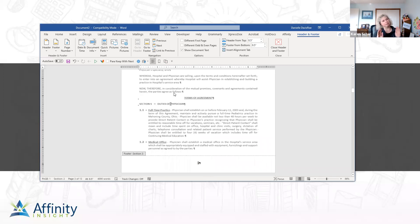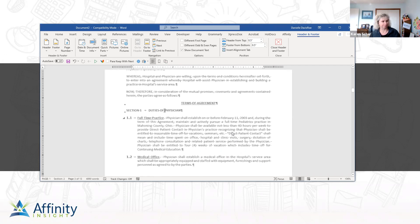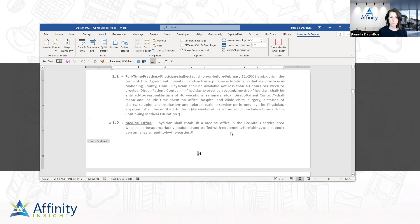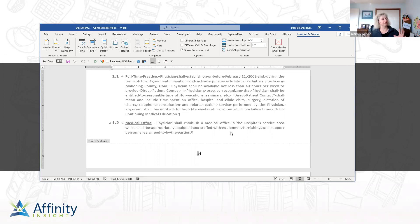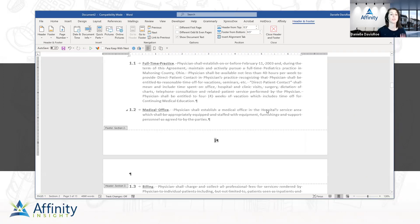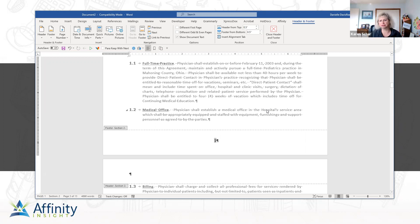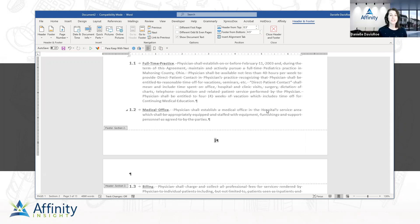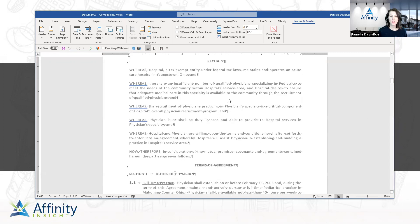A viewer asks if it's possible to make the screen bigger without going full screen. Danielle adjusts the zoom of the Word document itself to make it bigger while keeping the bottom of the screen visible, and Karen confirms this looks better.